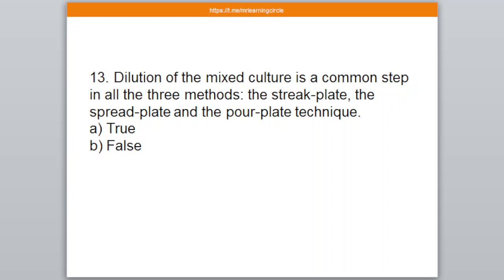Question number 13 — a true or false question. Dilution of the mixed culture is a common step in all three methods: streak plate, spread plate, and the pour plate technique. Option A: True, Option B: False. The correct answer is option number B — False.